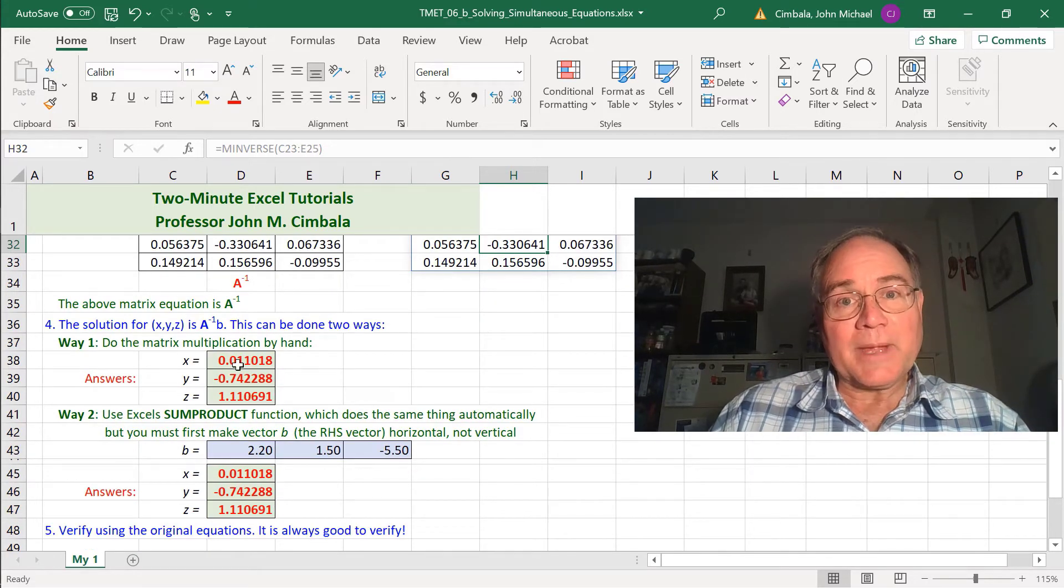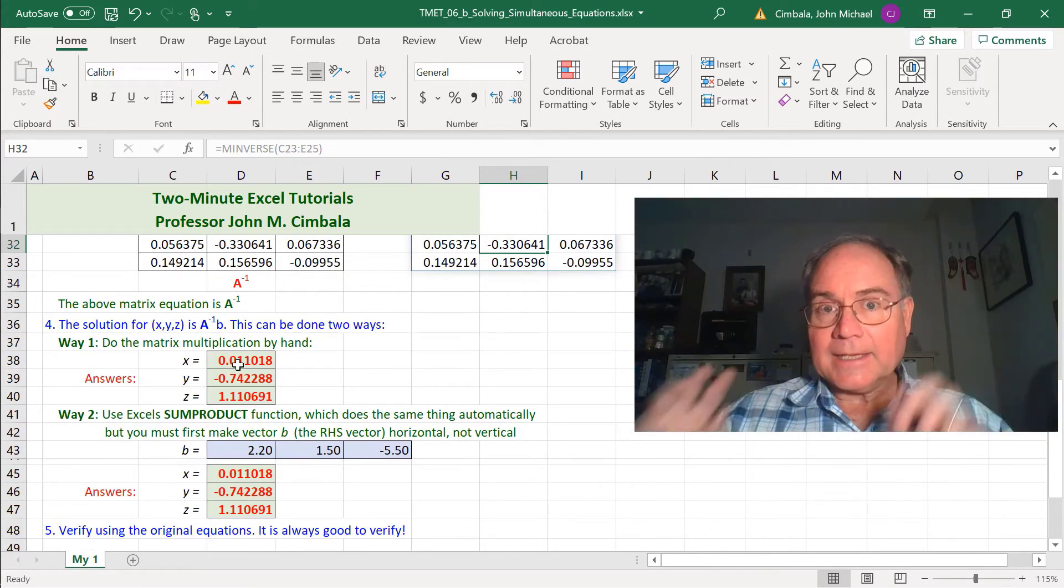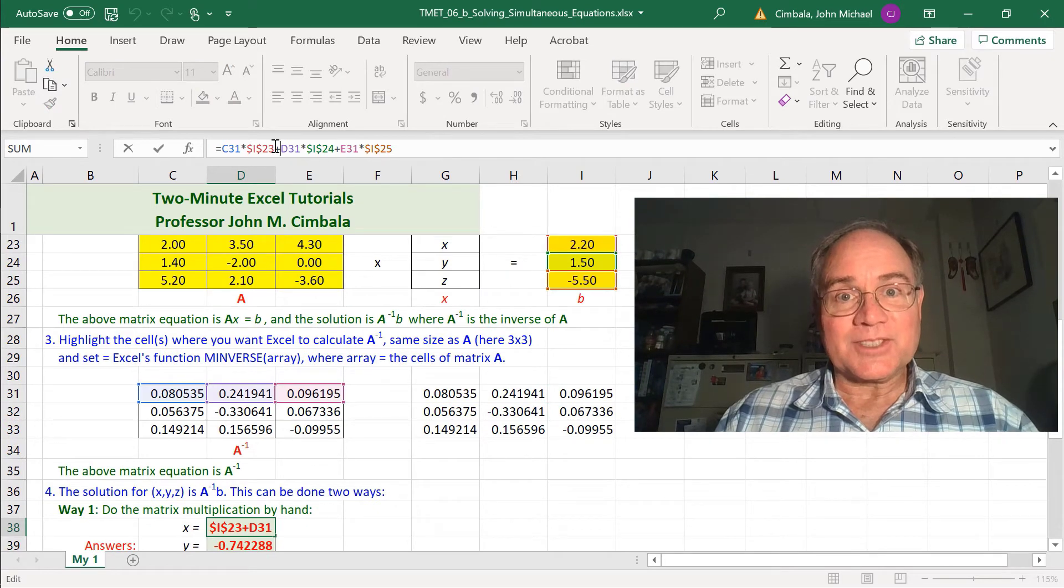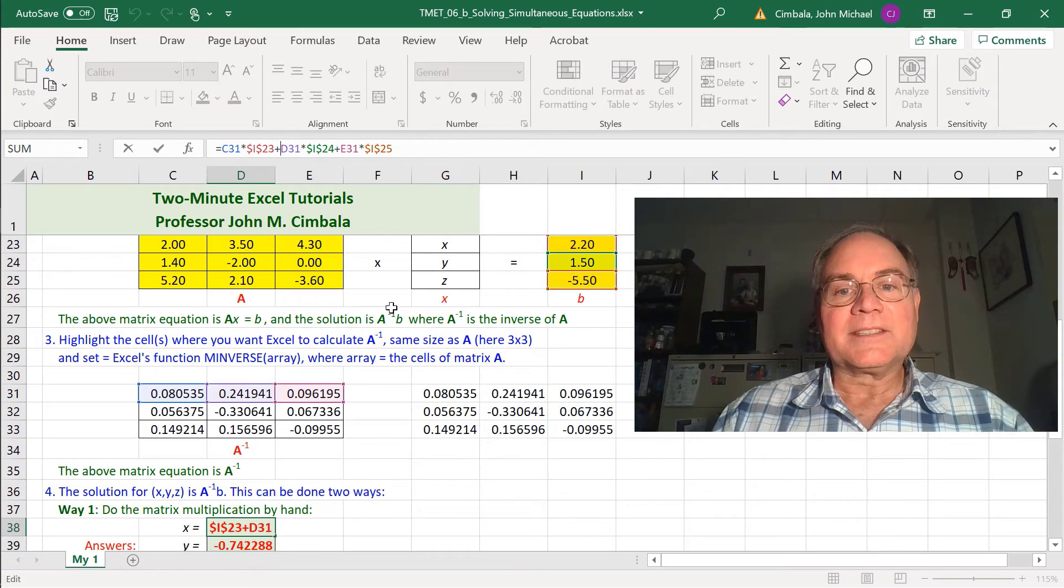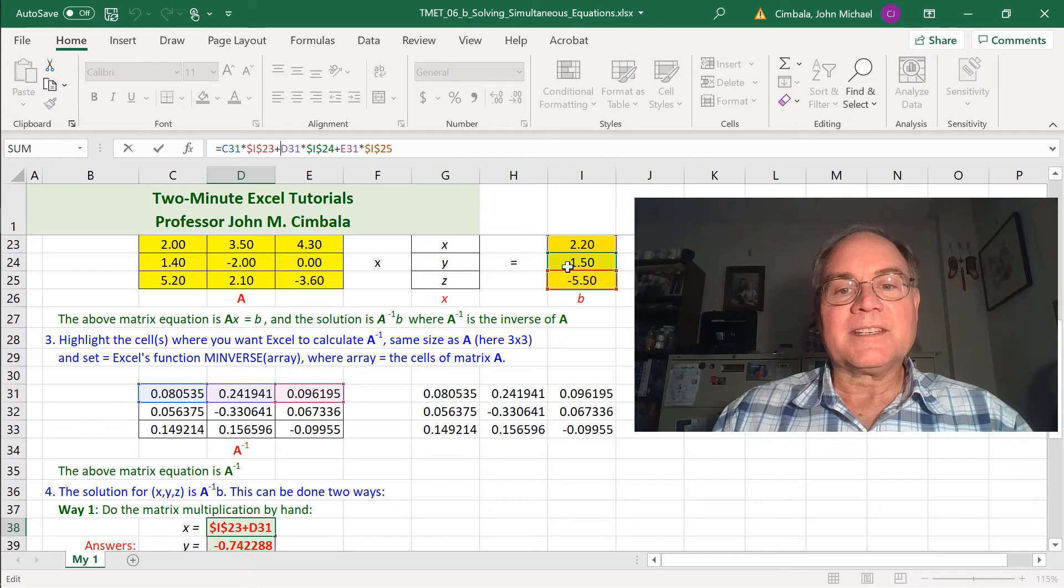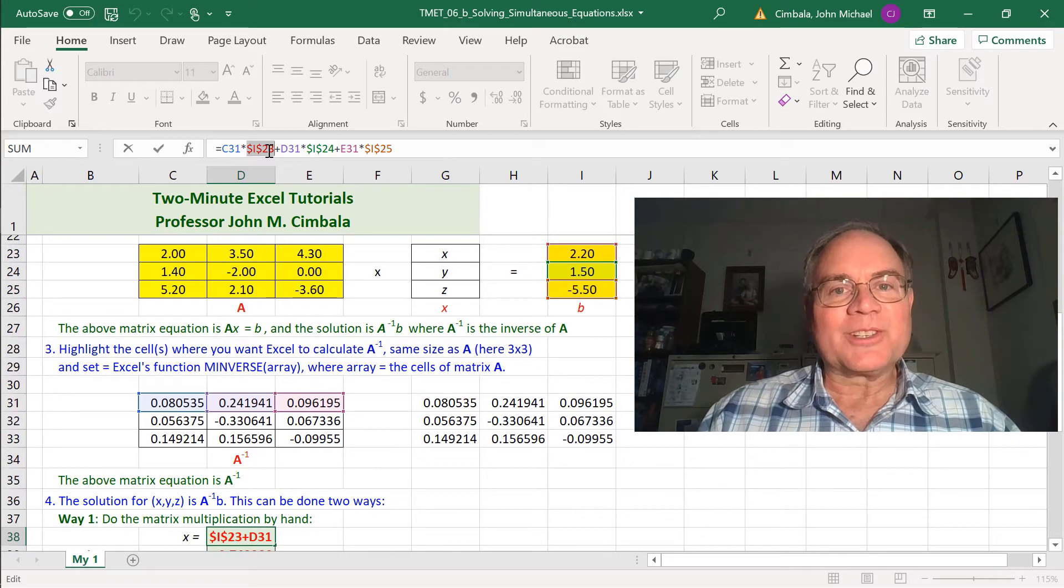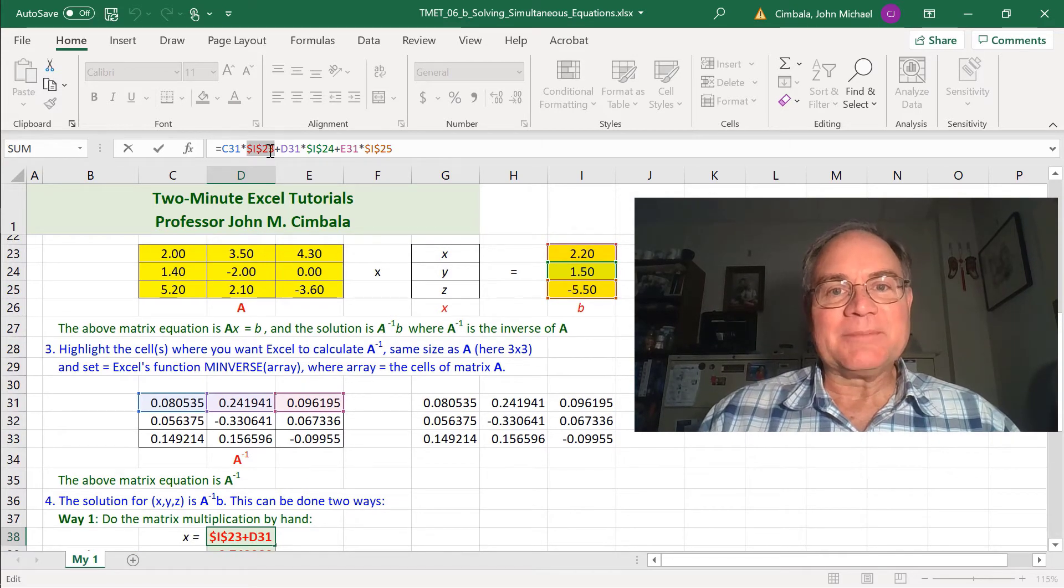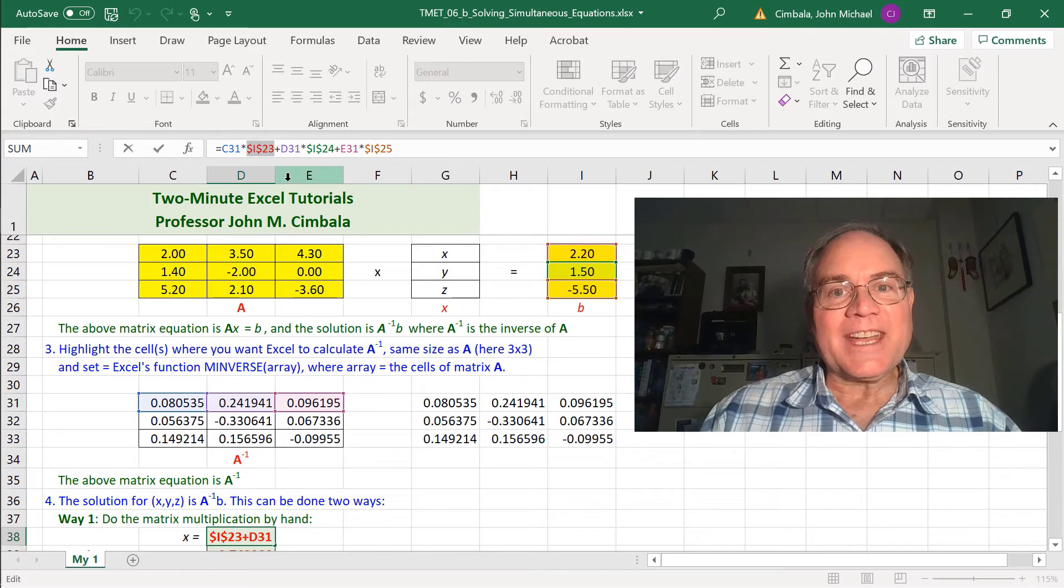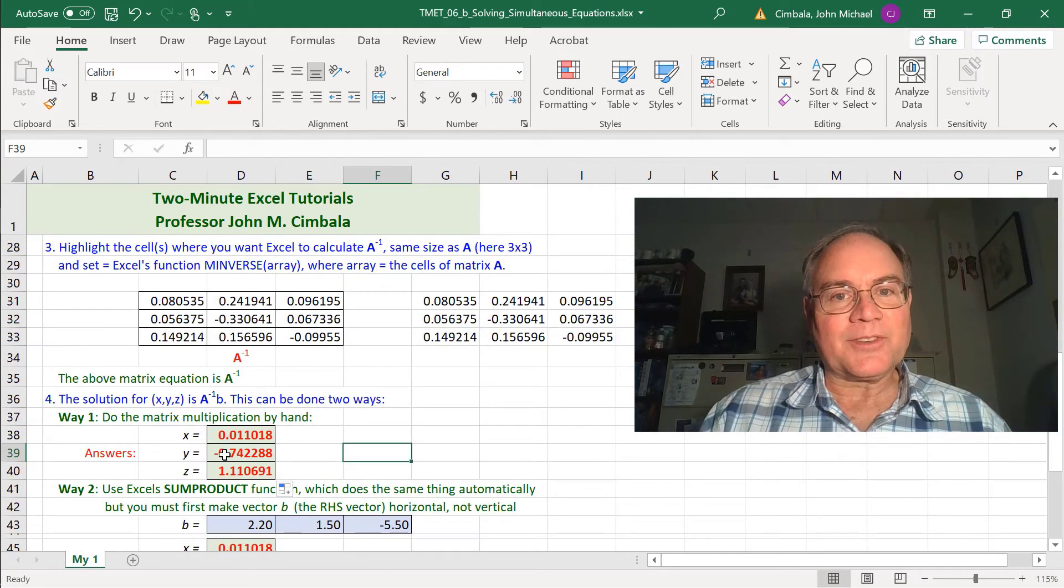The first way is to do the matrix multiplication by hand. If I click up here, I can see the cells I used in the equation. It's this times this plus this times this plus this times this. I put dollar signs on these b values so that they don't change when I fill down. These are my answers for x, y, and z.